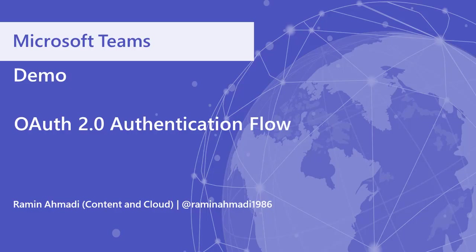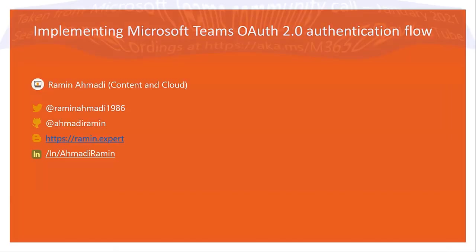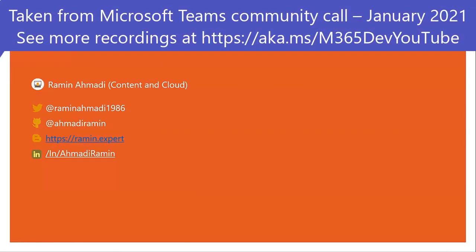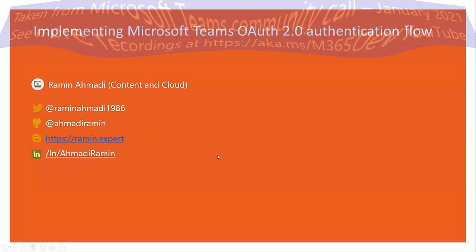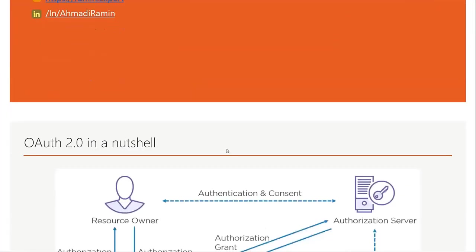Hello everyone, my name is Ramin and I work at Content Cloud. Today I'm going to show you how you can implement Microsoft Teams OAuth authentication flow. You can find me on social media as you can see here.